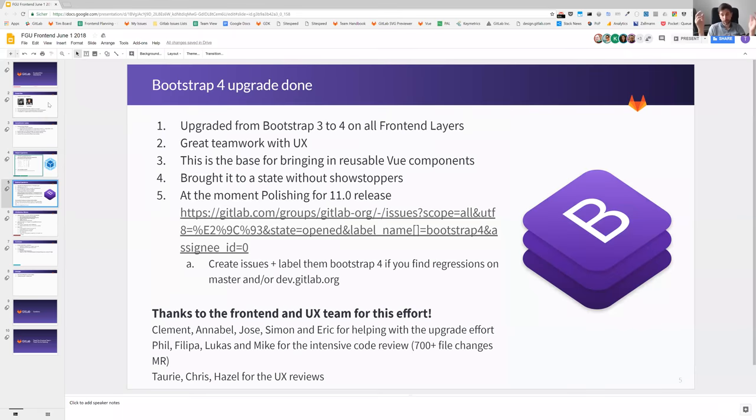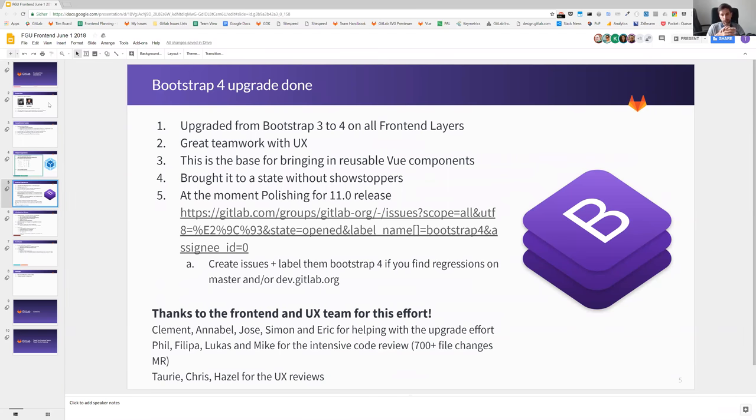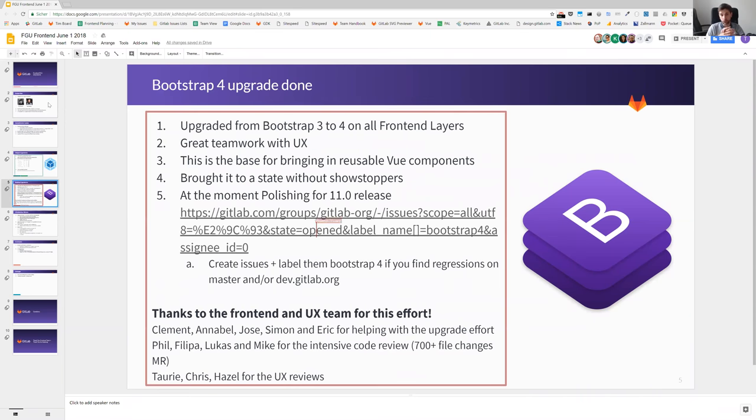The other big thing, which was merged last week, is the Bootstrap 4 upgrade. This is huge. This was a huge undertaking led by the frontend team: by Clement, Annabelle, Forsey, Simon, and Eric chipped in. Thanks again also for the frontend reviews, because there were 700 plus file changes. It was a really great team effort together with the UX team to find out where are the showstoppers, what are the things that we need to fix. That was all brought down to zero. Now we are basically polishing. If you are still seeing stuff, take a look at the issue list, create an issue and label them Bootstrap 4, and we will have everyone who is currently free doing polishing there.